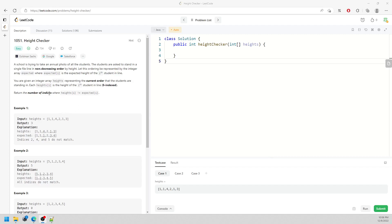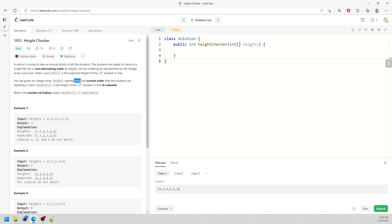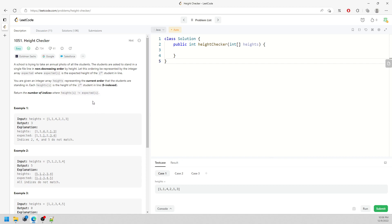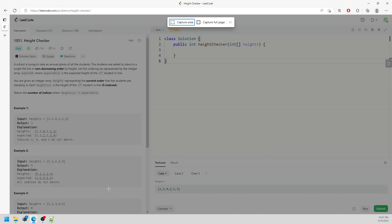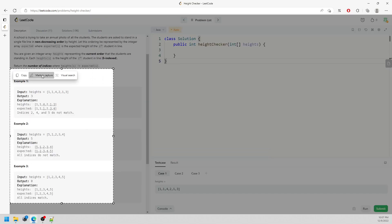Let's talk about the Height Checker problem. You are given an integer array called height, which represents the current order that students are standing. Basically, you return the number of indices where height[i] does not equal the expected sorted value. You have to reorder into non-decreasing (ascending) order, something like 0 to 10.